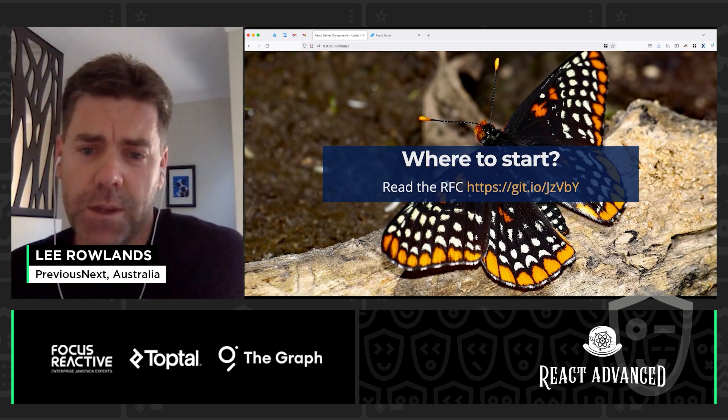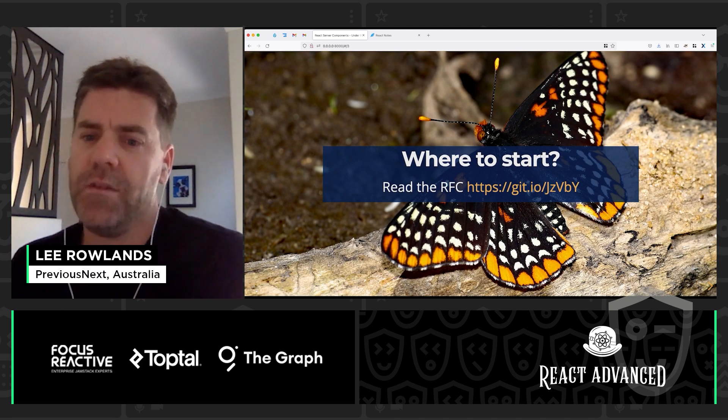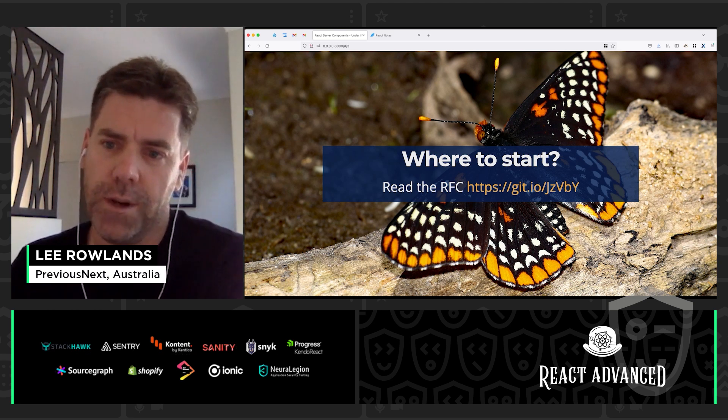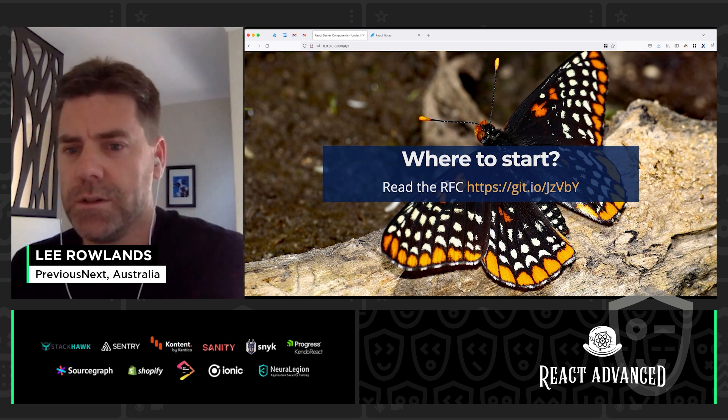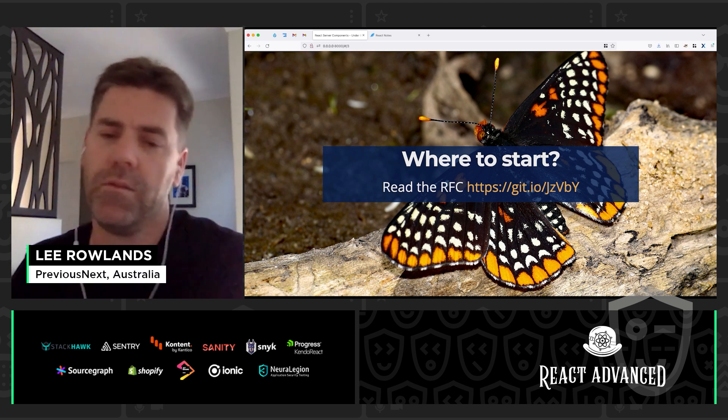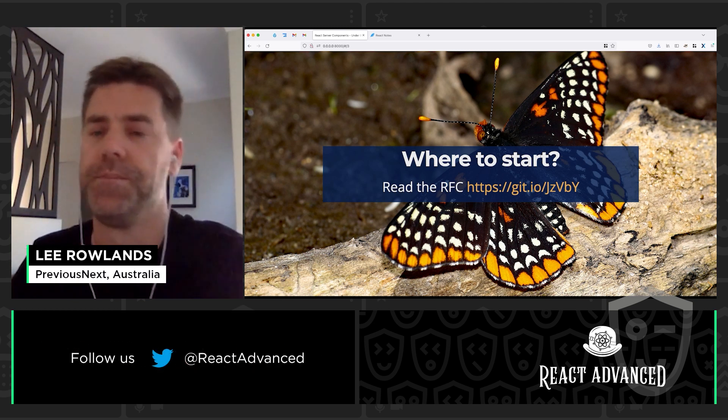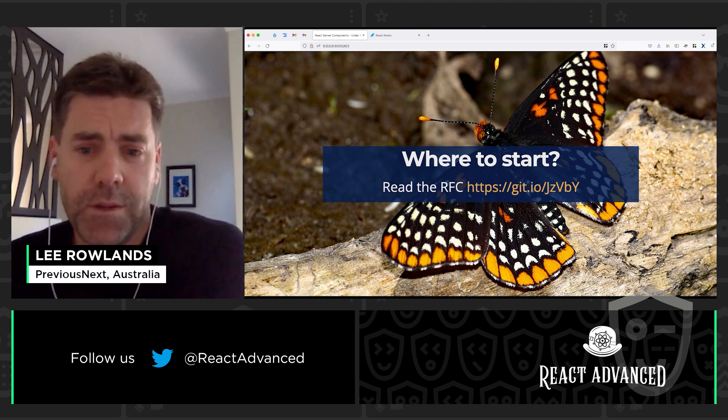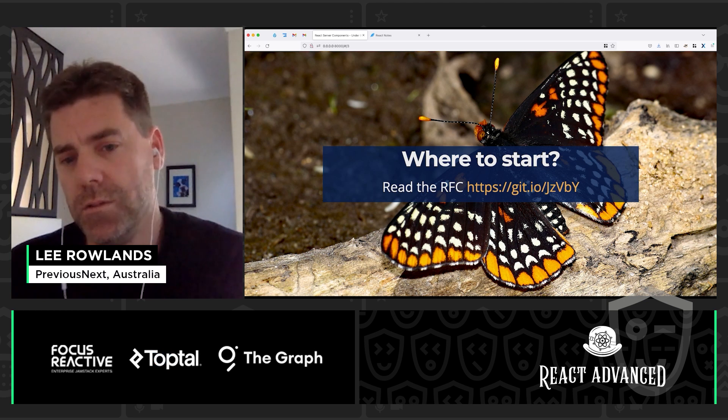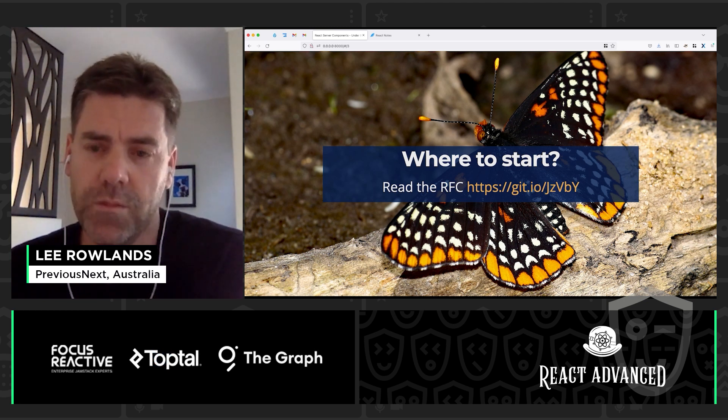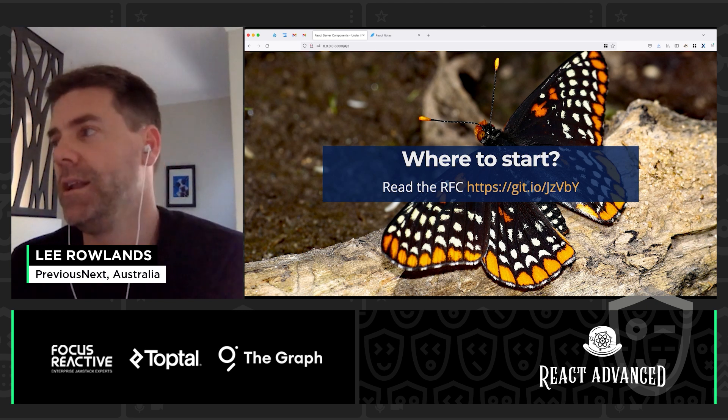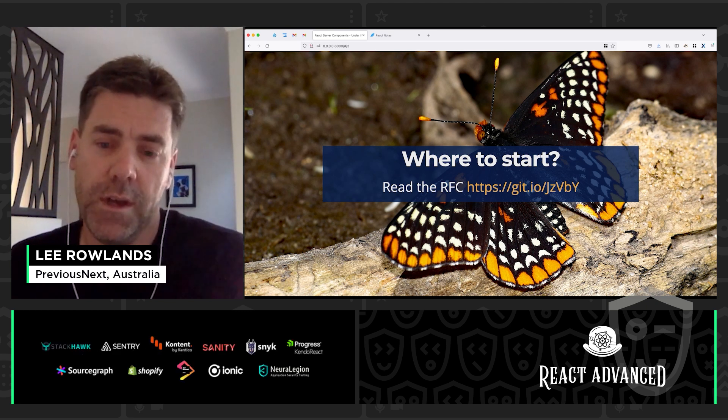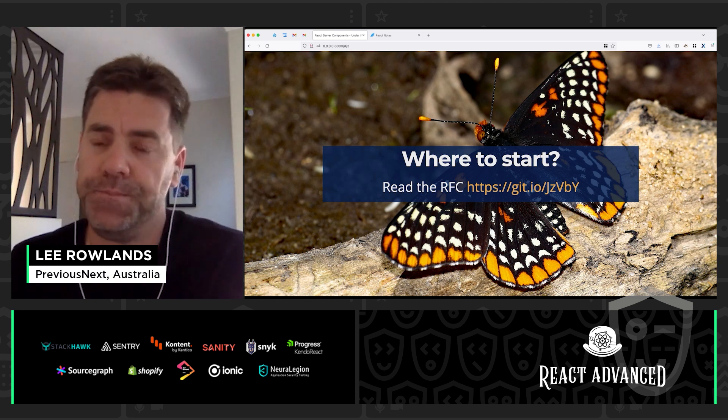So today we're talking about React Server Components and I'm going to give a very brief overview to start with, but this is an advanced session, an advanced conference, so we're going to go down the rabbit hole. So where to start with React Server Components? We'll start by reading the RFC. This goes into details about what server components are, what you can use them for, what advantages they provide and the problems that they're trying to solve. There's also a nice video walkthrough from the React team.